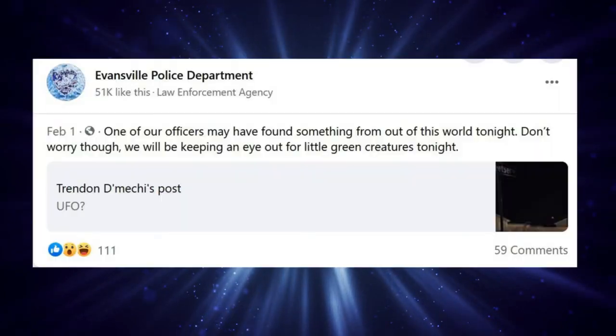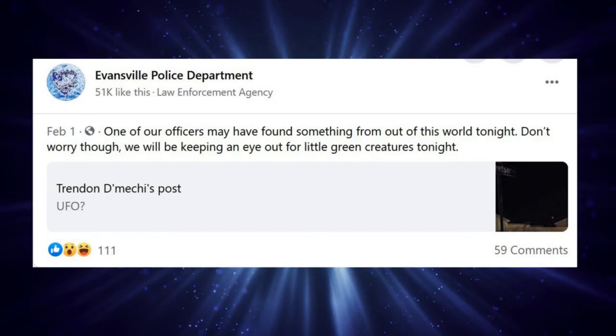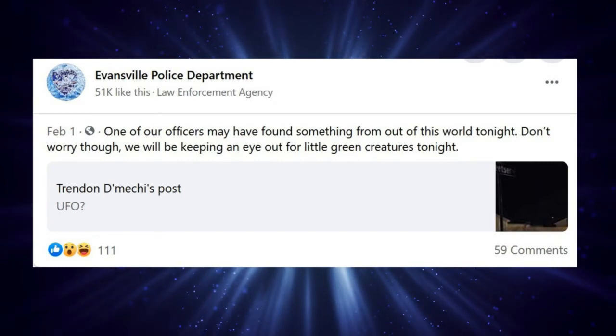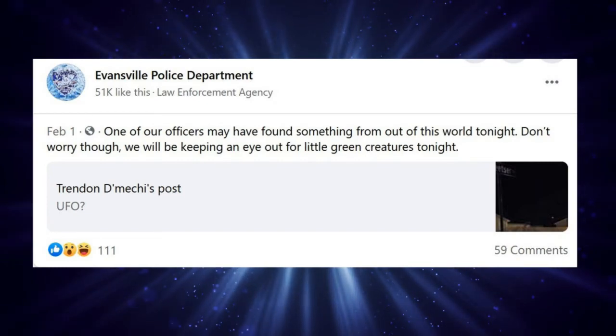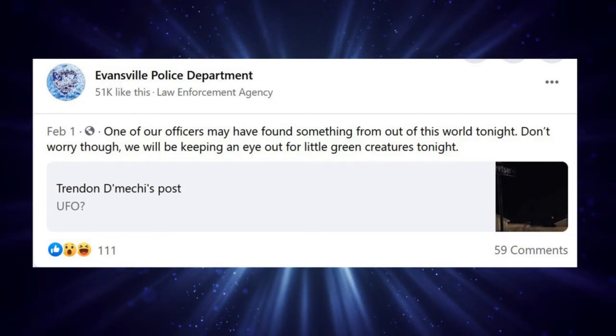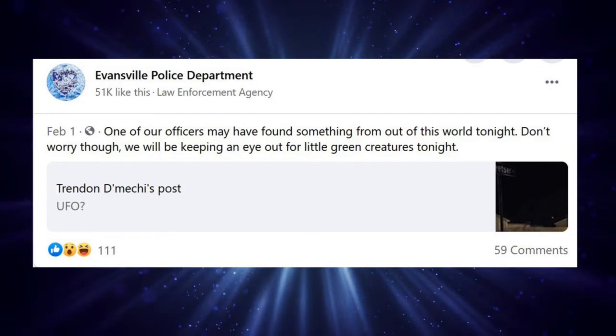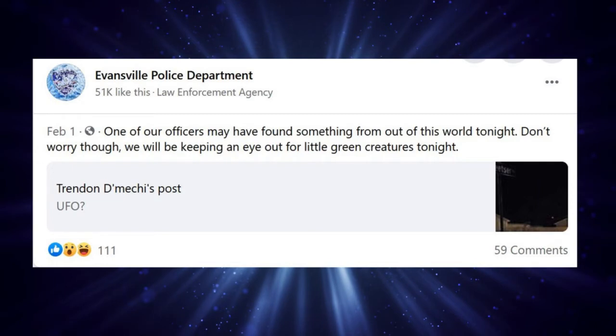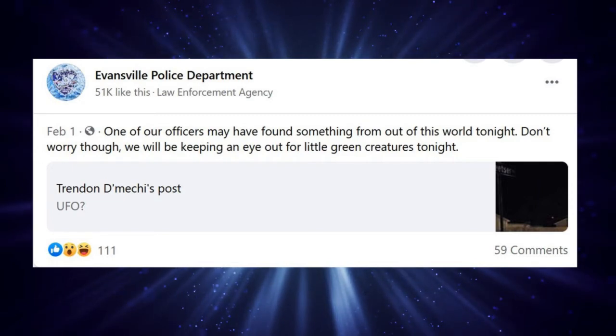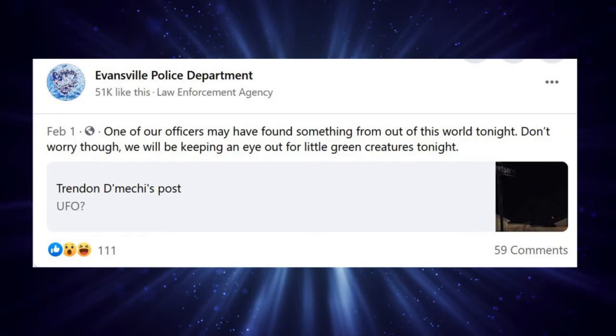Fortunately, the video was posted to the Evansville Police Department's Facebook page. I didn't even know you could get Facebook in Indiana. But, evidently, not only can you, but the Evansville Police Department has a Facebook page. So, they posted the UFO video, along with this snarky comment: Our officers may have found something from out of this world tonight. Don't worry, though. We will be keeping an eye out for little green creatures tonight.